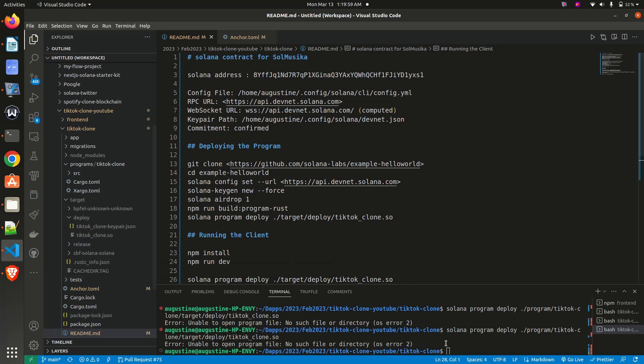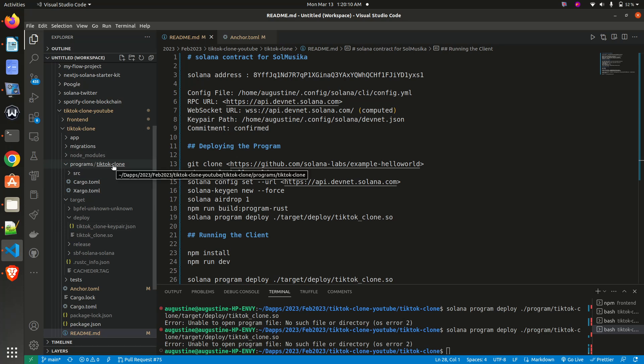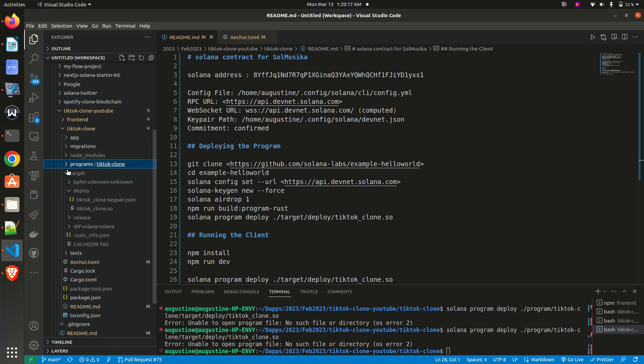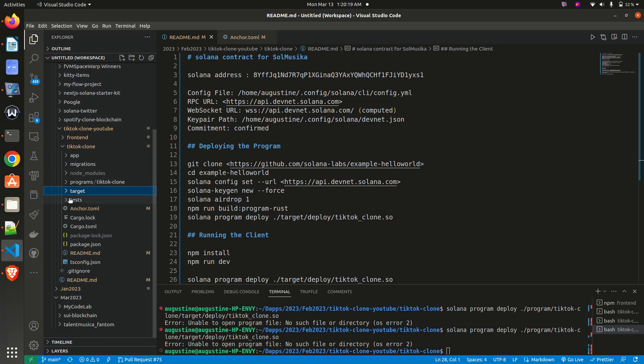So as you can see from my code here, I am referencing 'program file tick tock'—which is here, program file tick tock clone—and target. But when you look critically, you find that the program file is on the same level with targets.